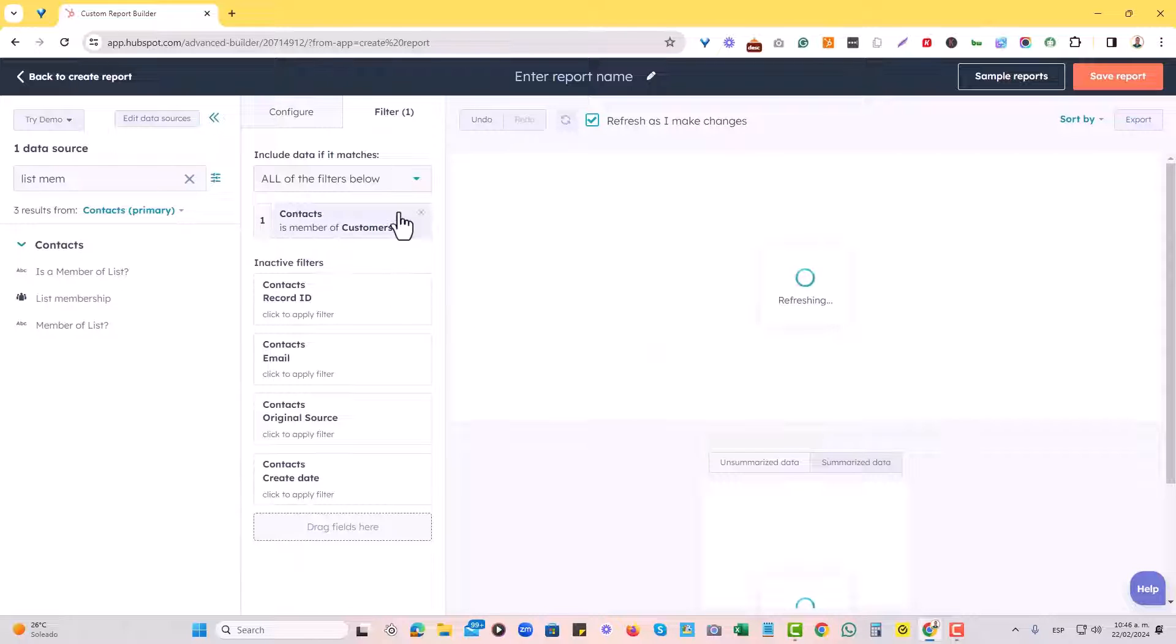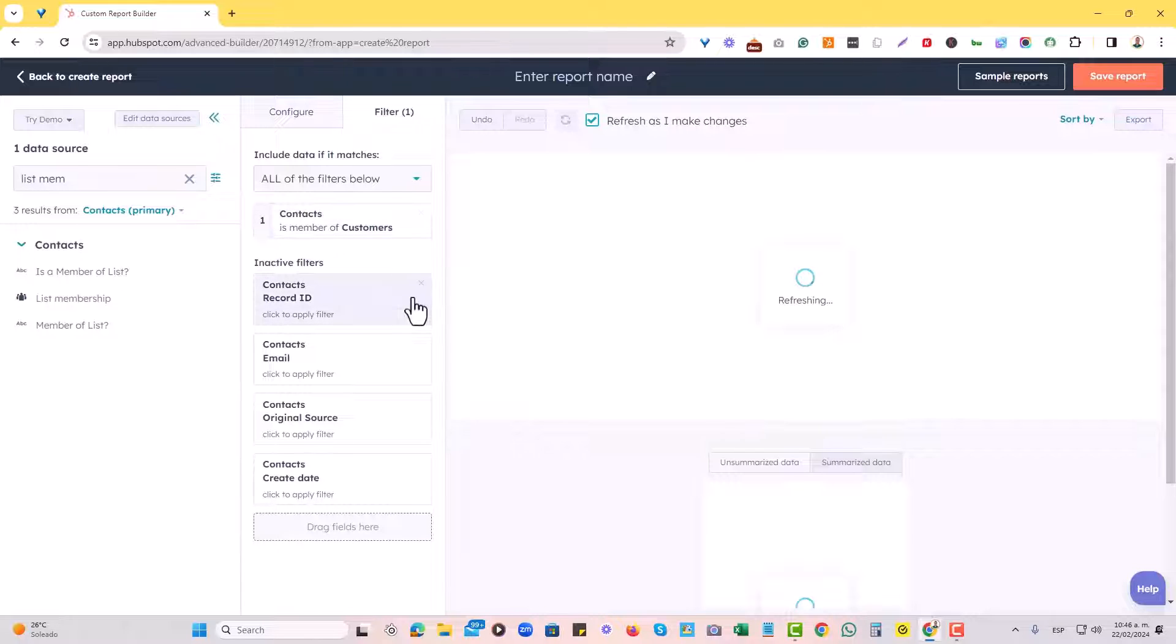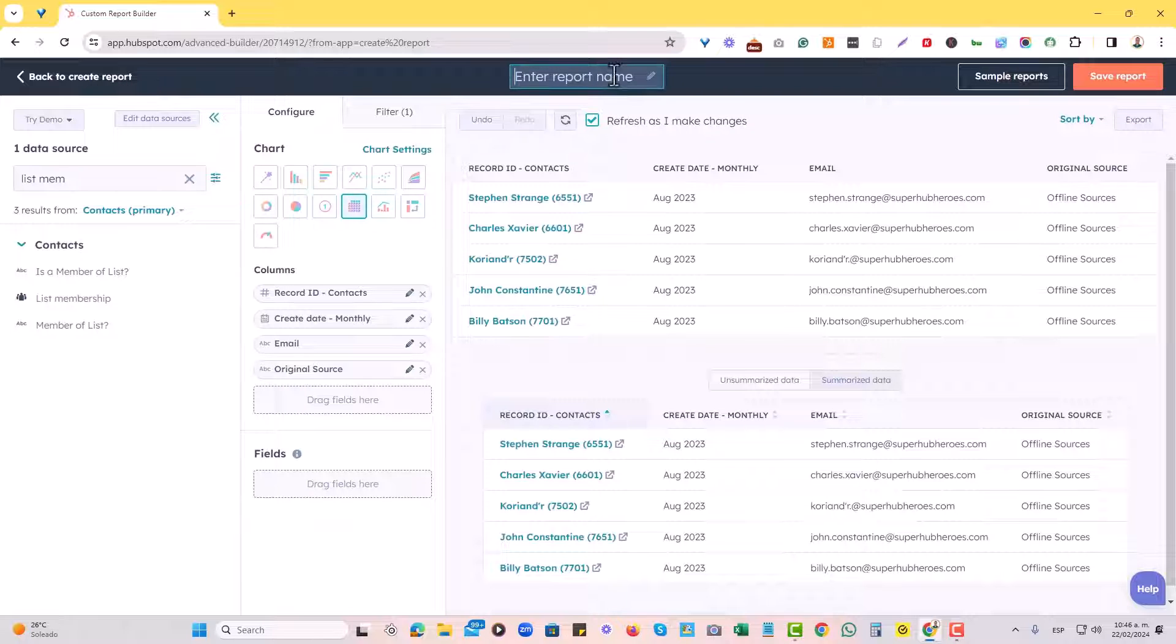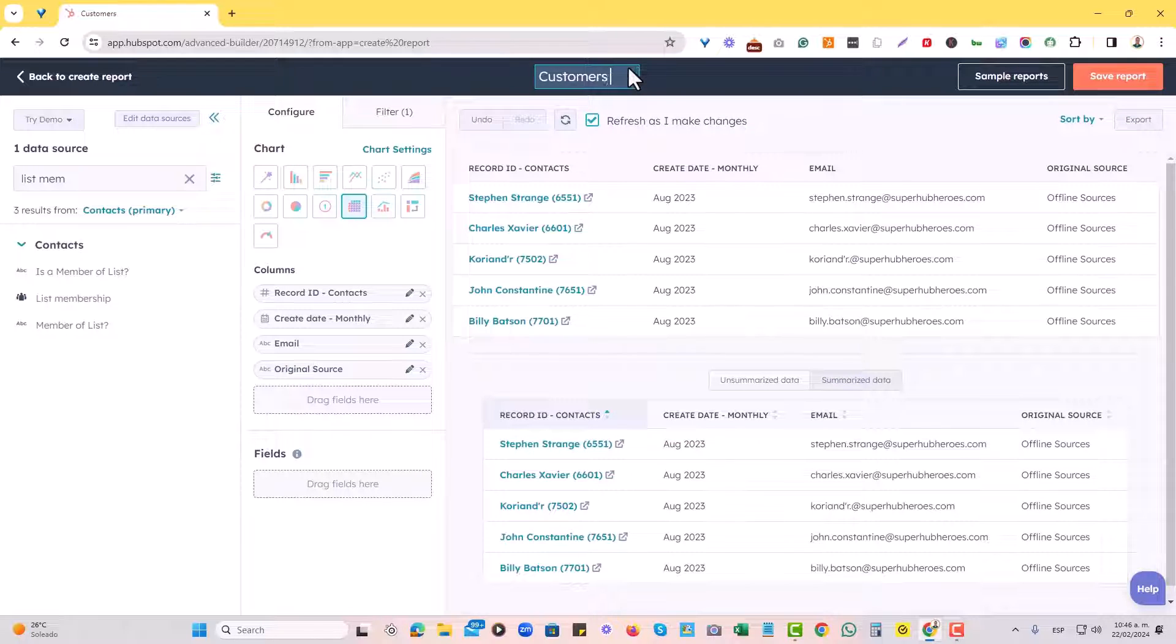And now with just that one filter, I am now able to see the five same contacts that were on my list. And my list is officially a report. So I will just rename it customers list.